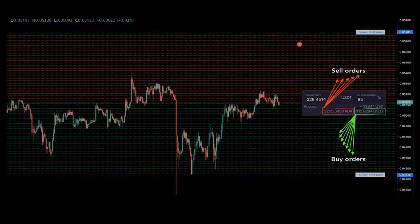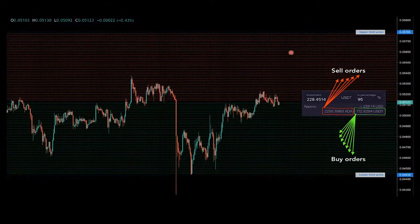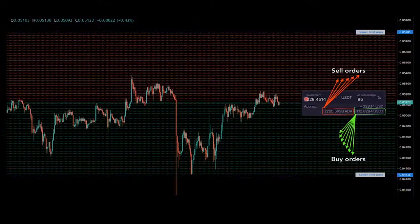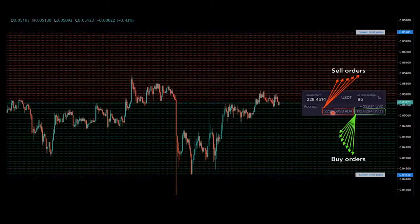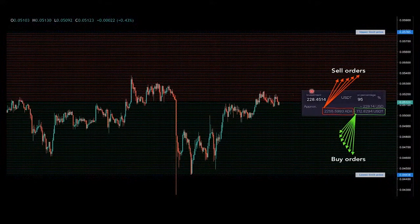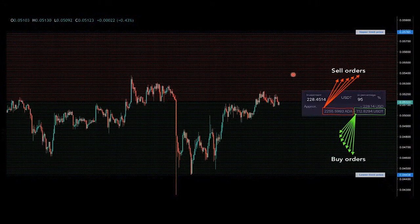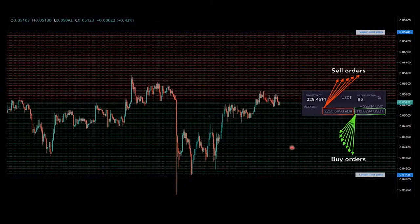In order for the algorithm to plot all of these sell orders, you must have enough of the base currency on your balance. In this case you can see that's Cardano trading to USDT. In order to sell something you must possess it, so that is why the algorithm takes the base currency to place all of these sell limit orders.